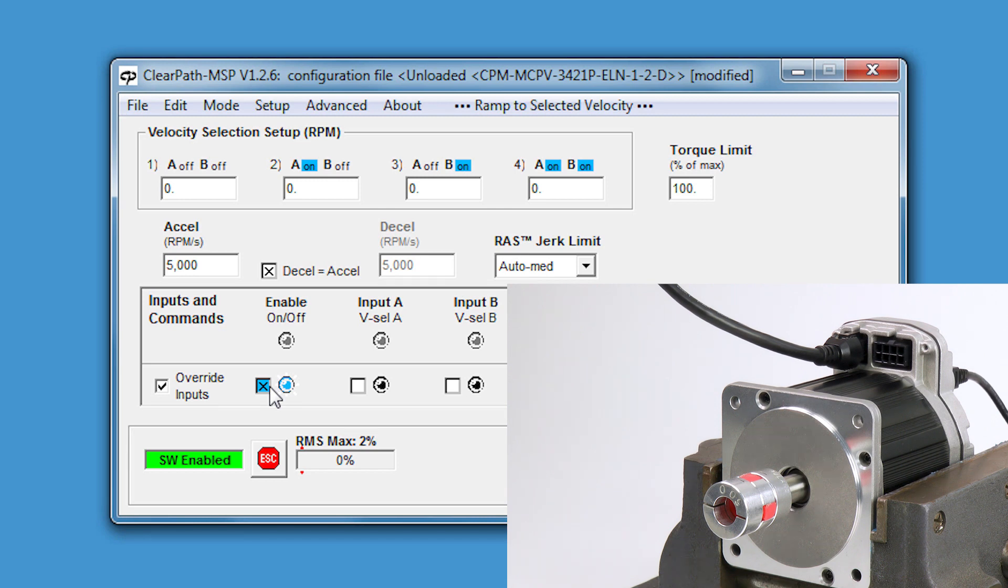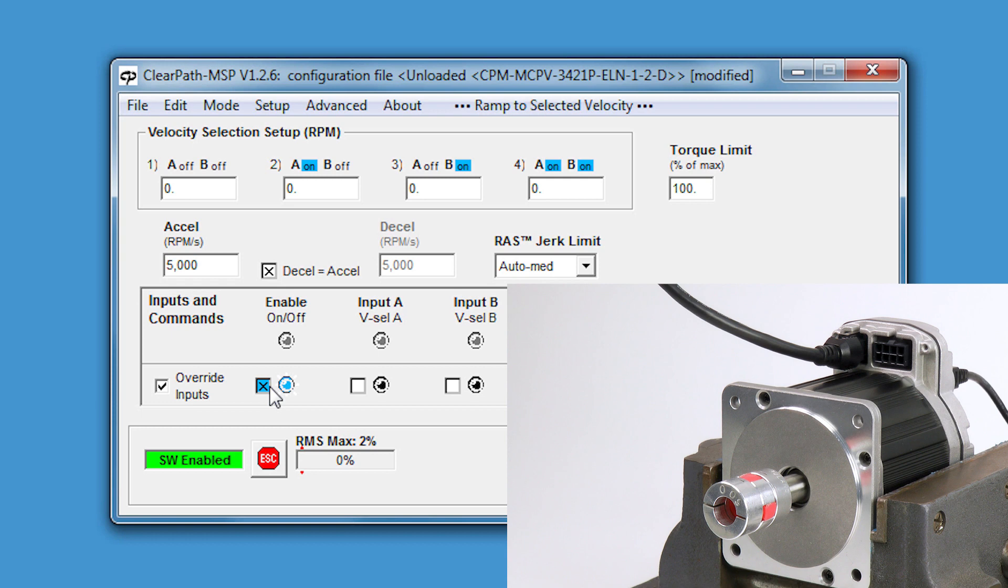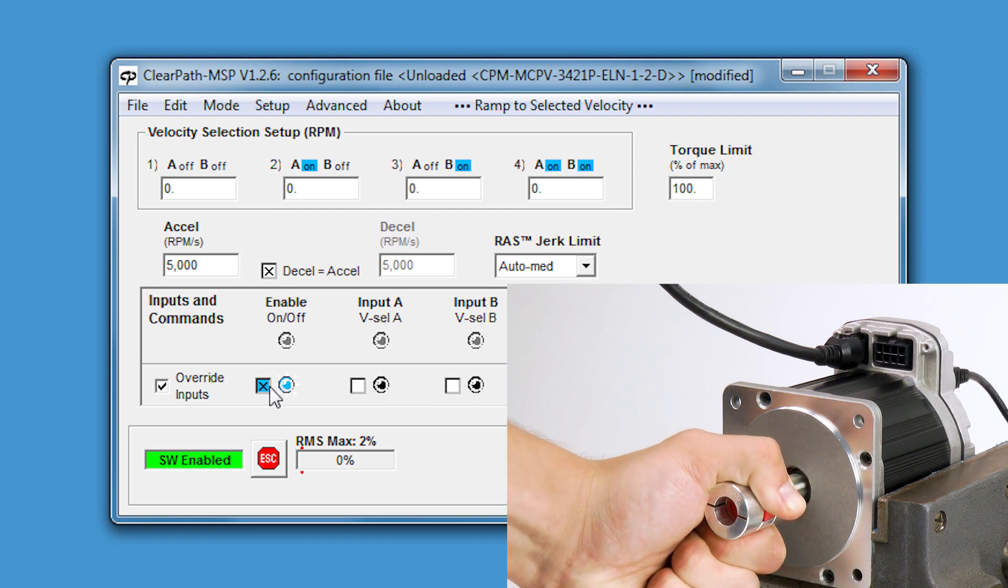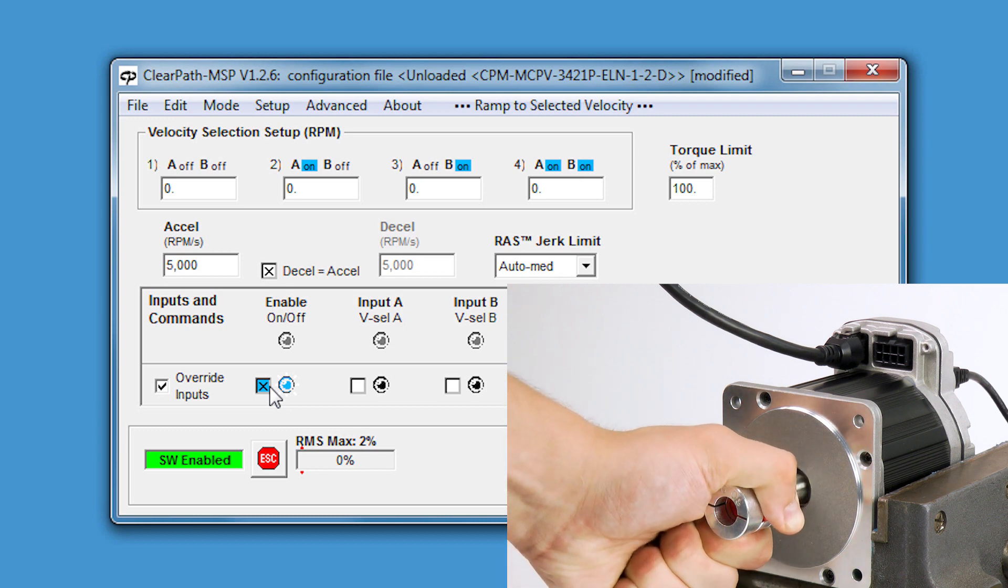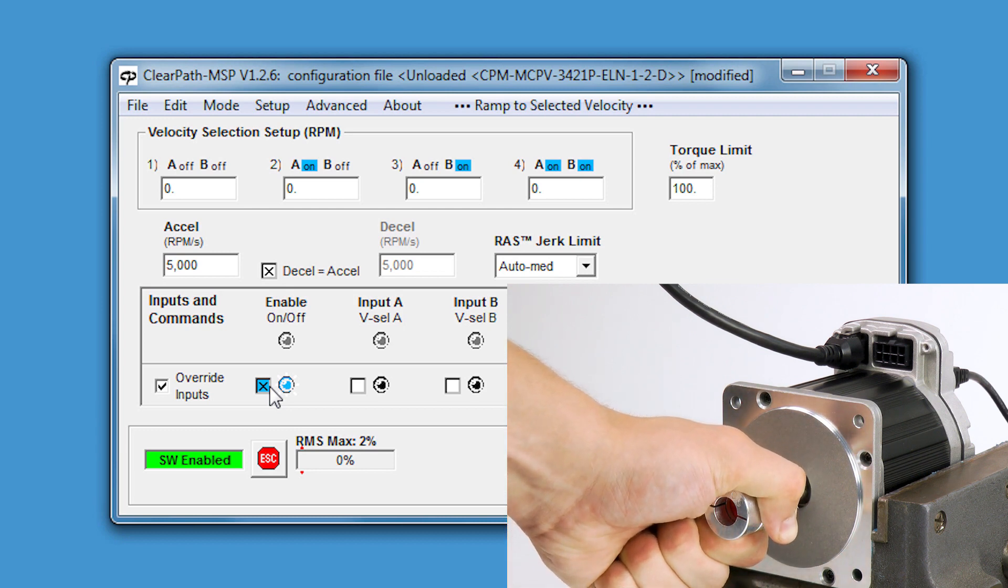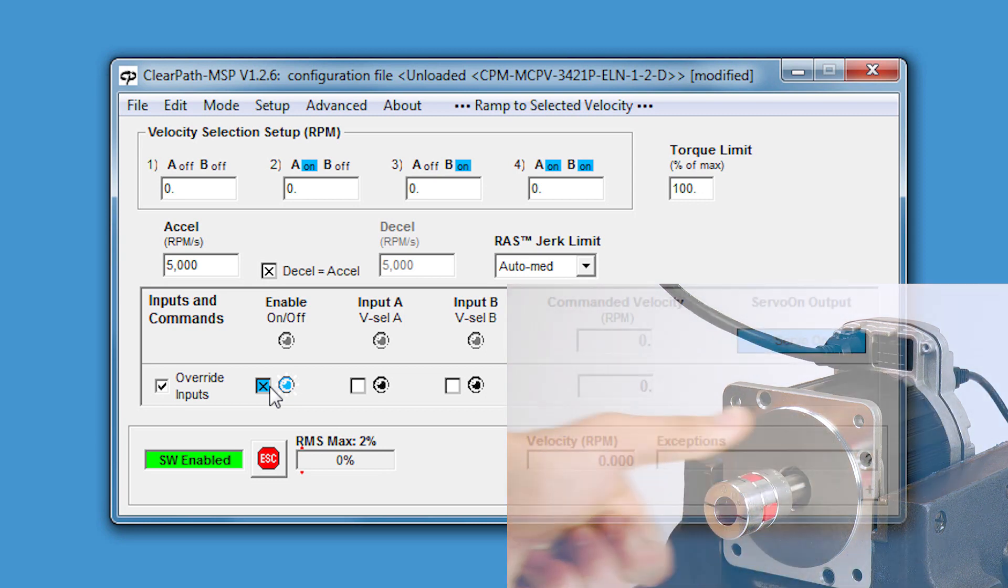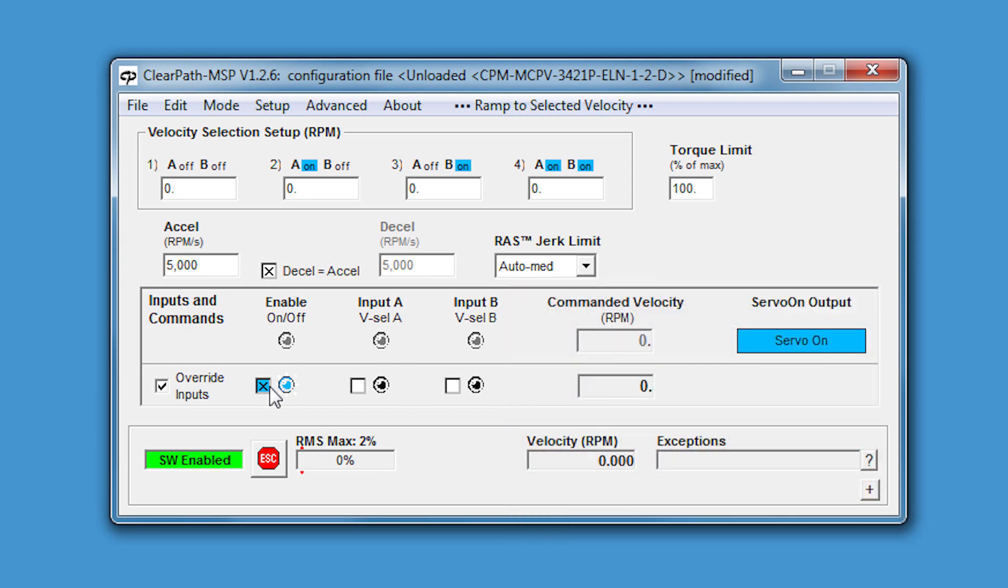As a side note, even though we're using a velocity mode here, ClearPath is still internally servo-controlling position as well. So even very low or zero velocities are controlled very precisely. This is really cool because if I try to move the shaft, ClearPath will fight me with full torque to not move from its position.